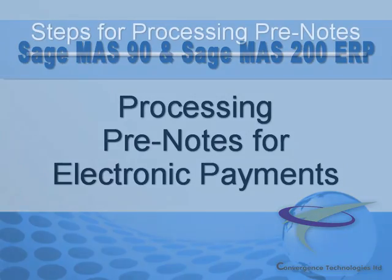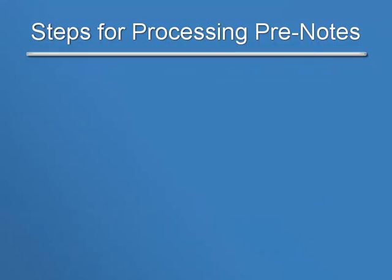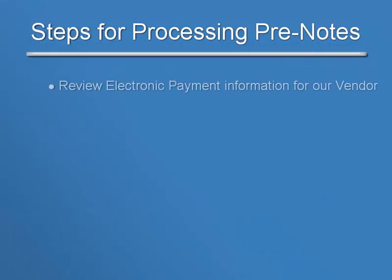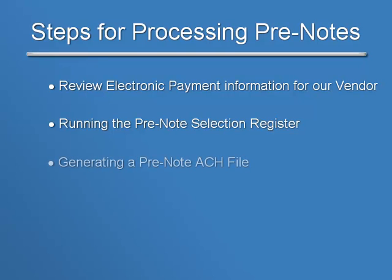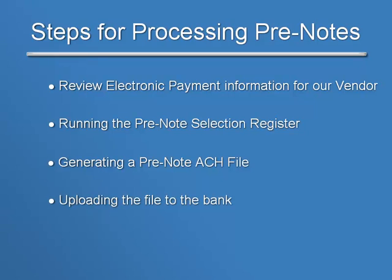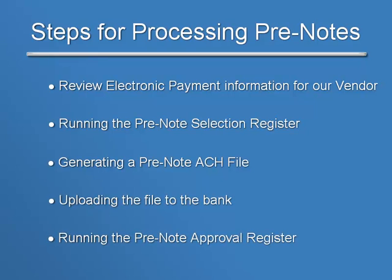In this tutorial, the steps we'll walk through are: review of the electronic payment information for our vendor, running the pre-note selection register, generating a pre-note ACH file, uploading the file to the bank, and finally, running the pre-note approval register.